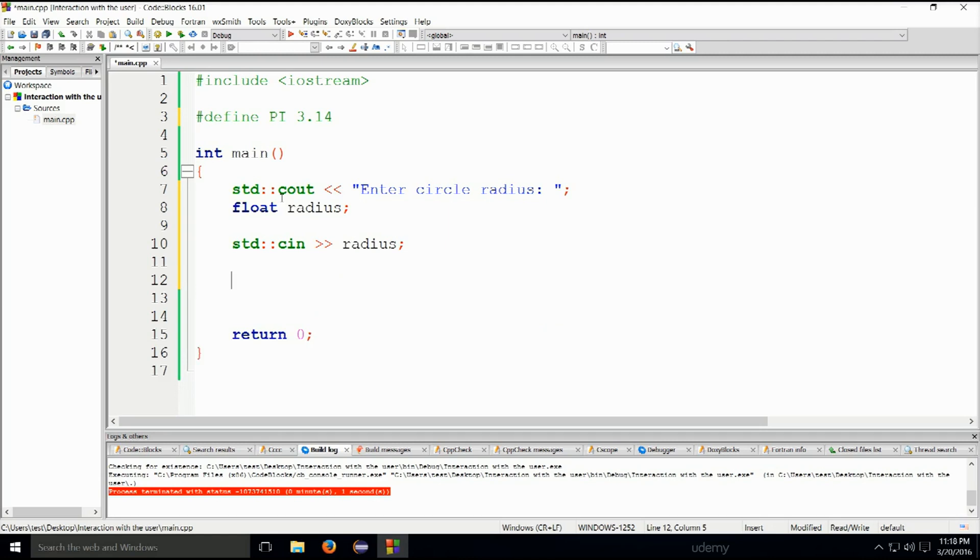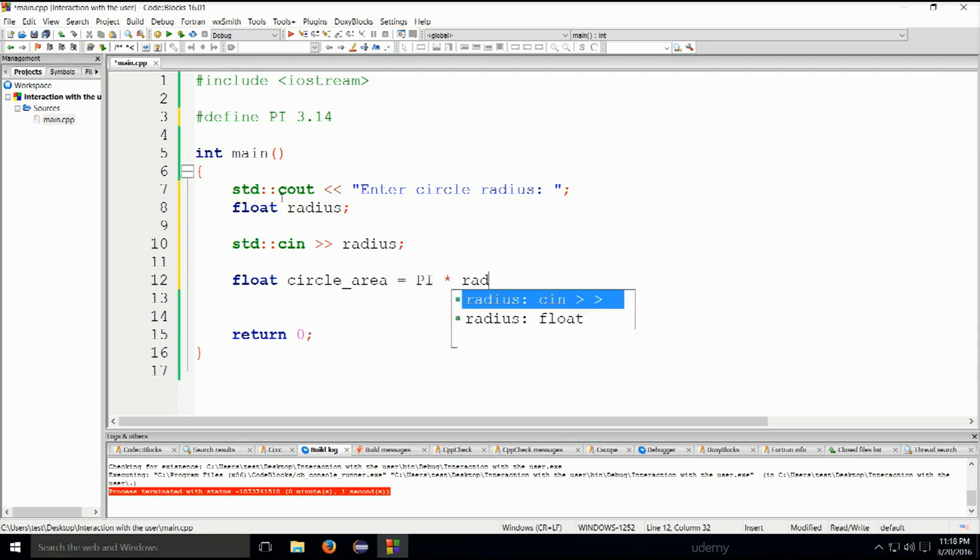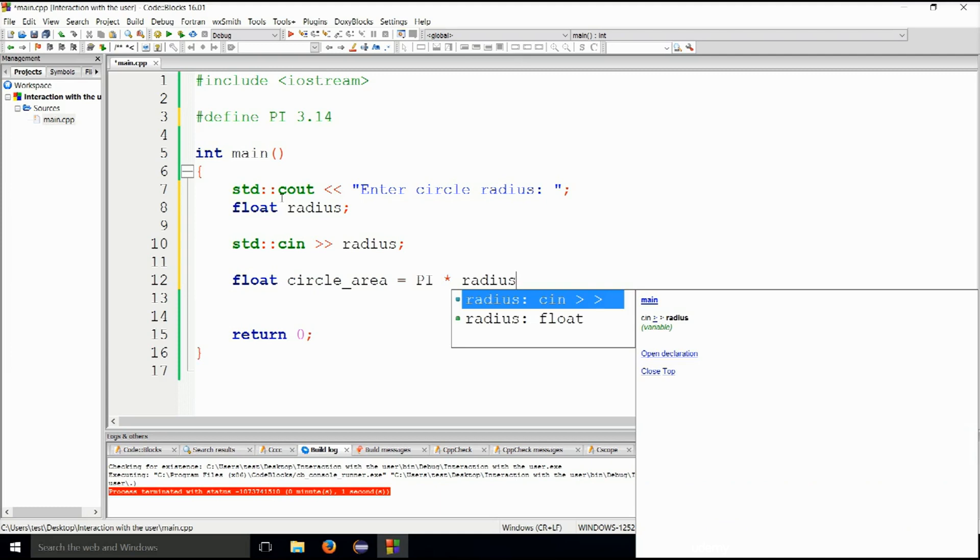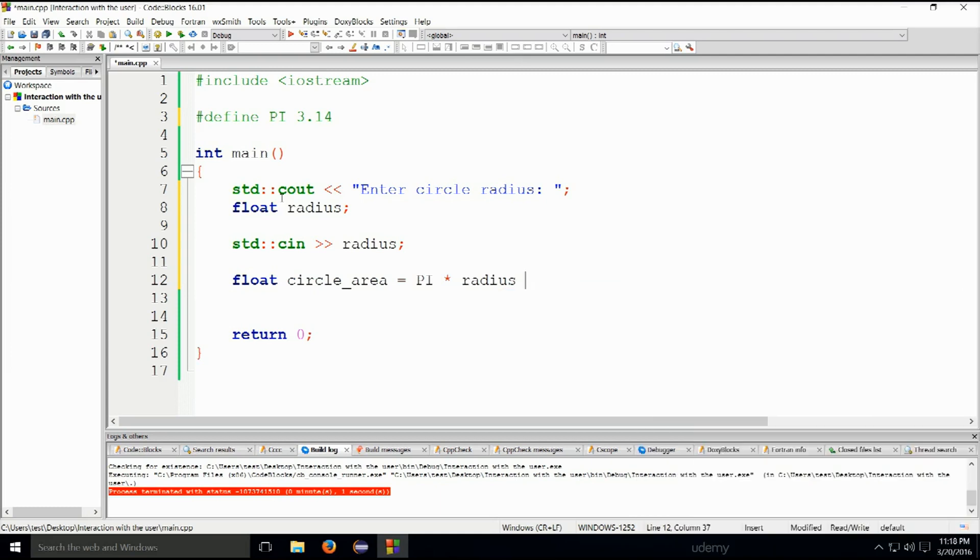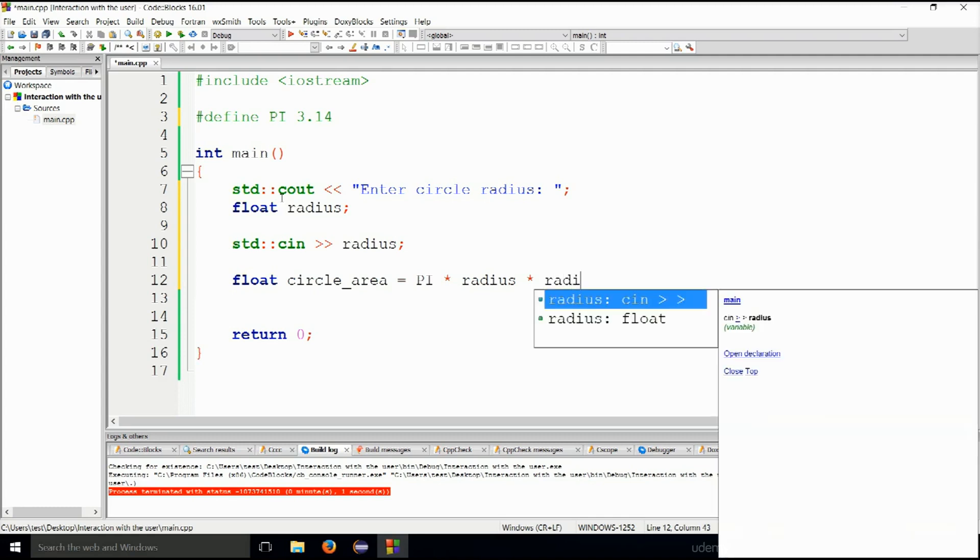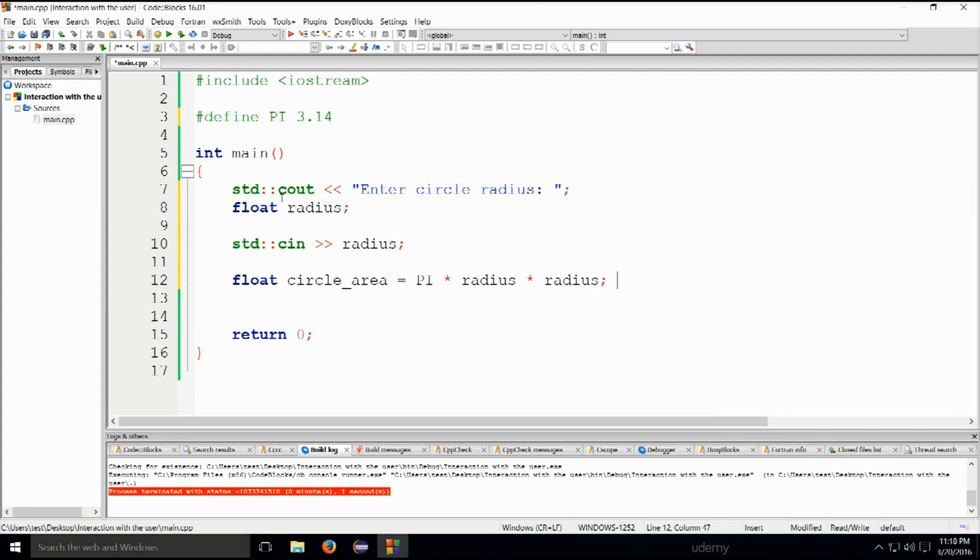Next up, we'll type float circle_area equals PI multiplied by radius. If we included a math function, we wouldn't actually need to multiply radius by radius - there would be a square which we could immediately utilize, but more of that later. Radius, and there we go.